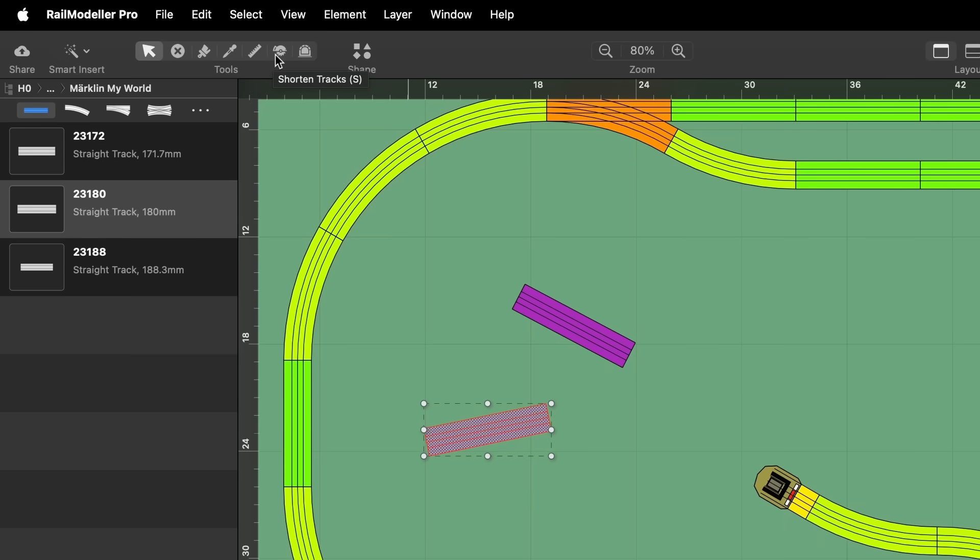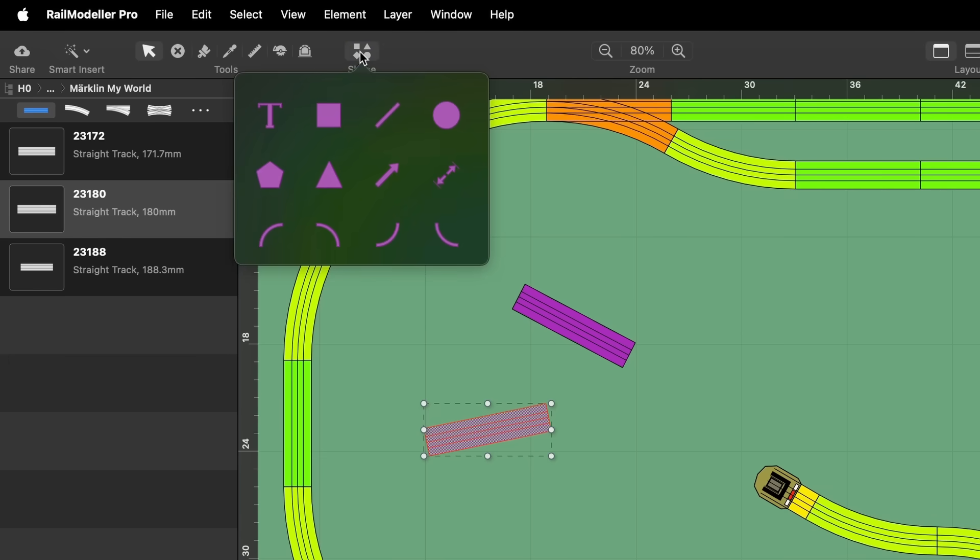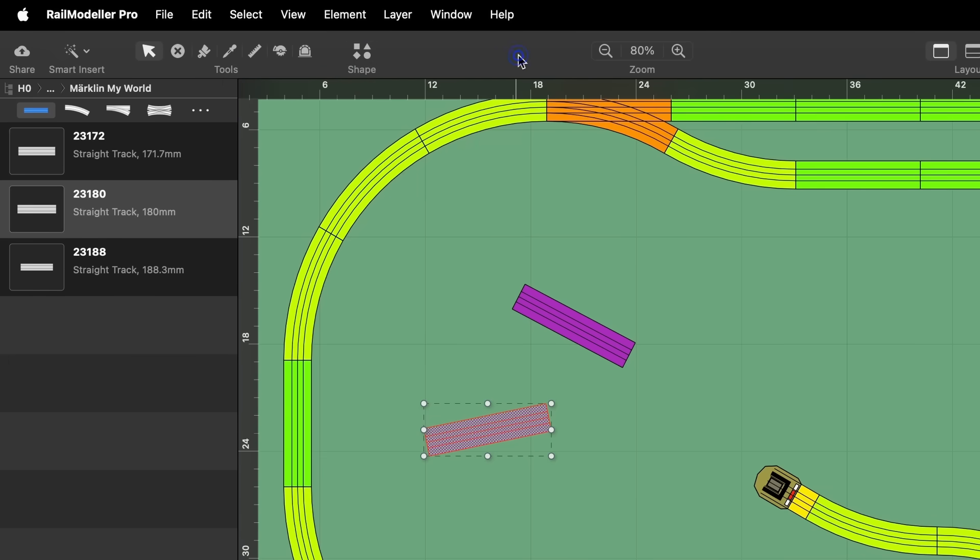Each type of layer provides its own specific set of tools. The shape pop-up menu can be used to insert simple graphical shapes or text into the layout.